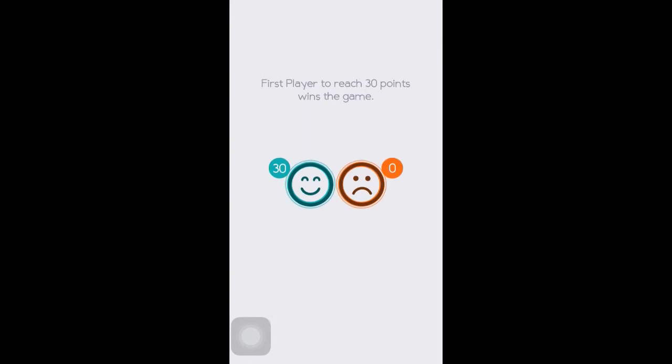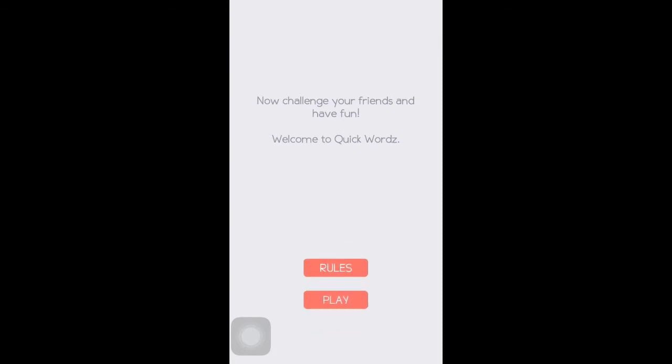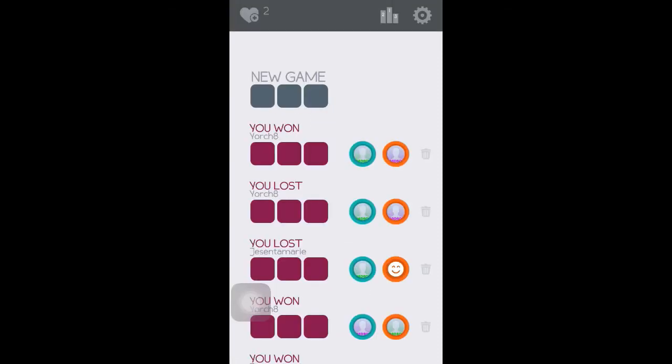The first person to reach 30 points wins the game — pretty straightforward. Now challenge your friends and have fun. Here's the game lobby.